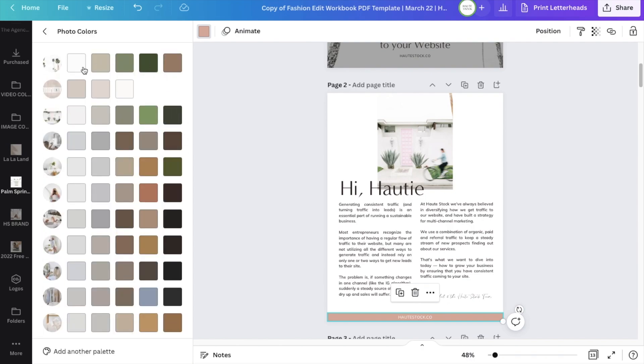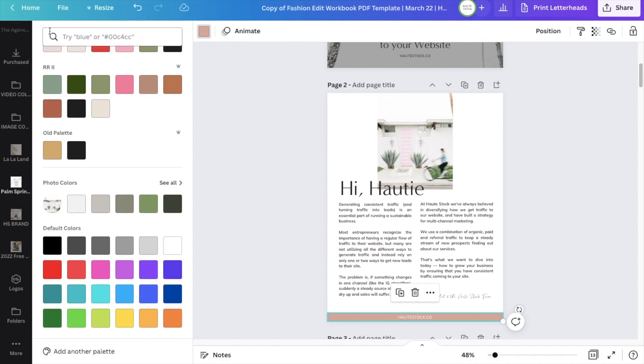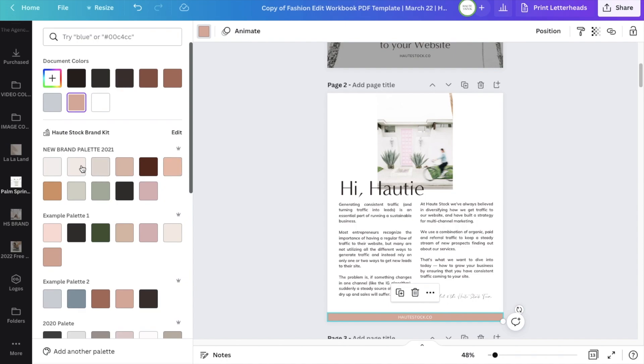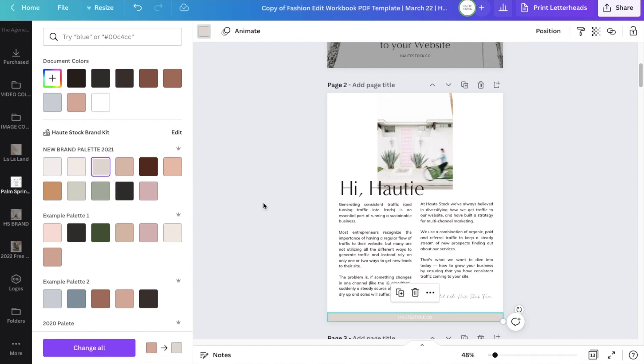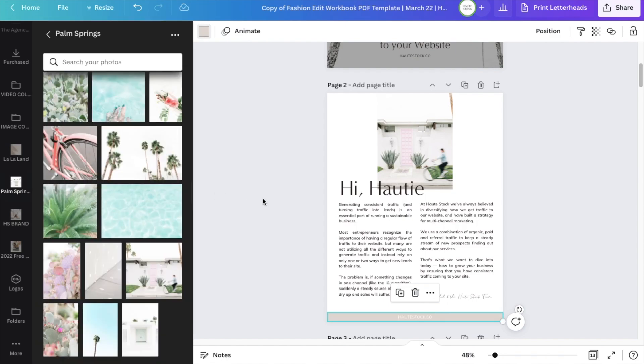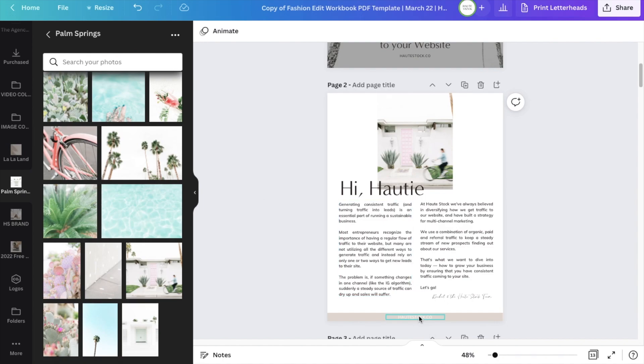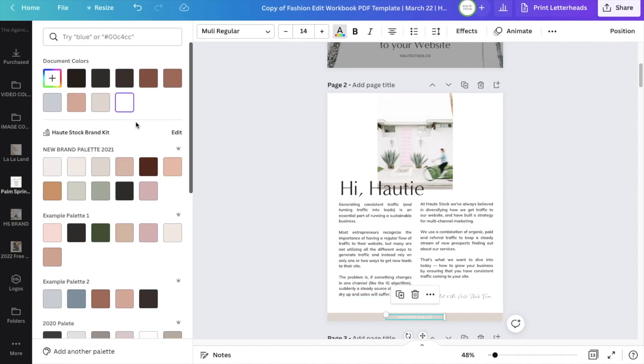Canva automatically pulls colors from the images you have in your document here, so that's a really easy way to add colors that you know are going to be complementary if your brand colors don't work or if you want to try something new.